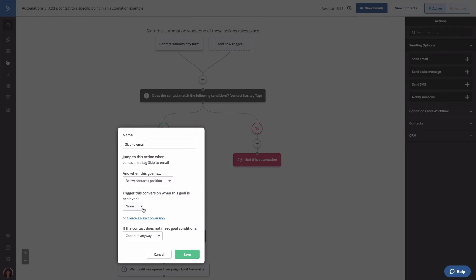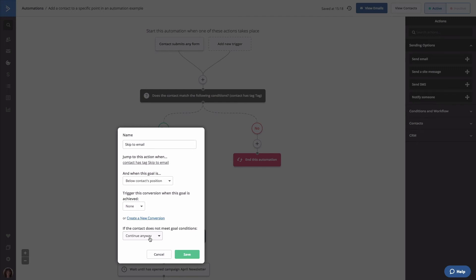As a last step for configuring this goal, use the continue anyway option. This means that all contacts who do not have the tag referenced in this goal will proceed right through this goal action. Then click save.